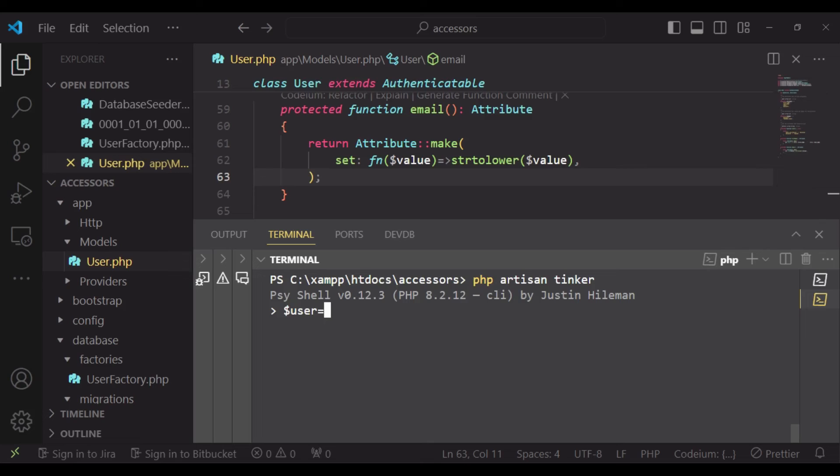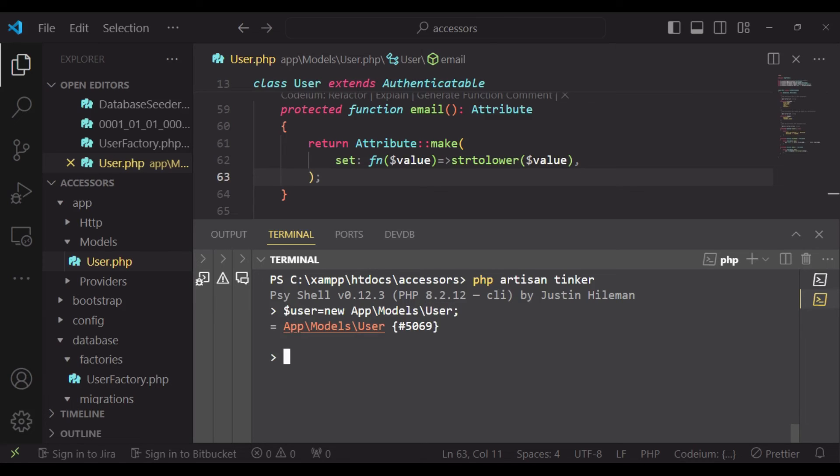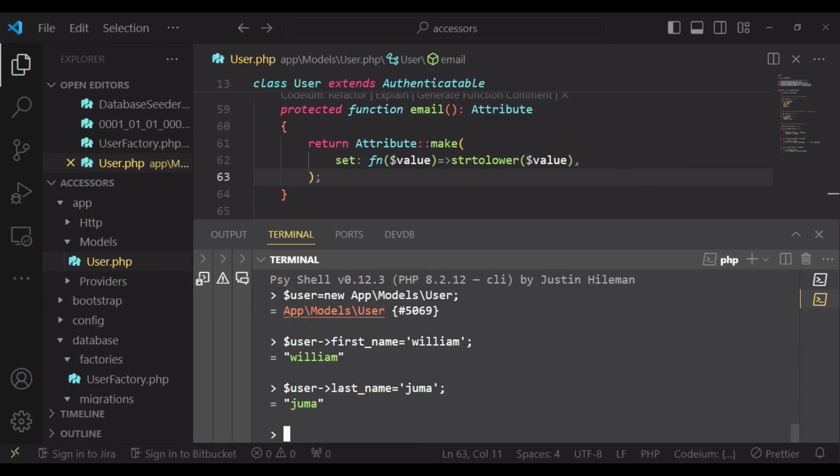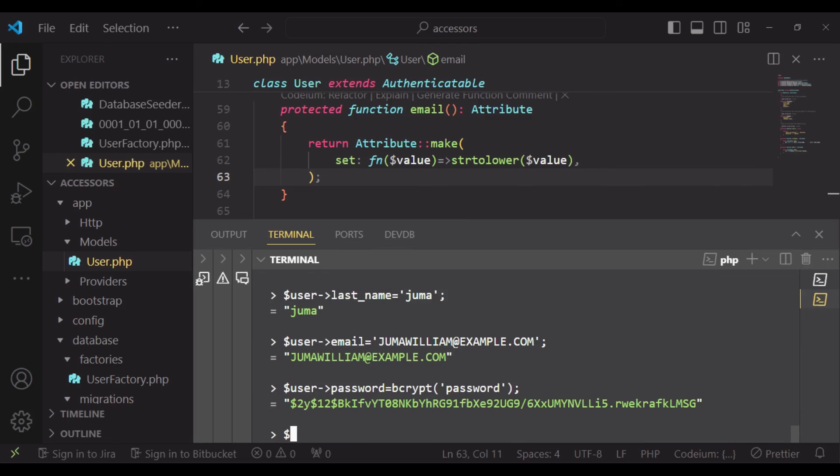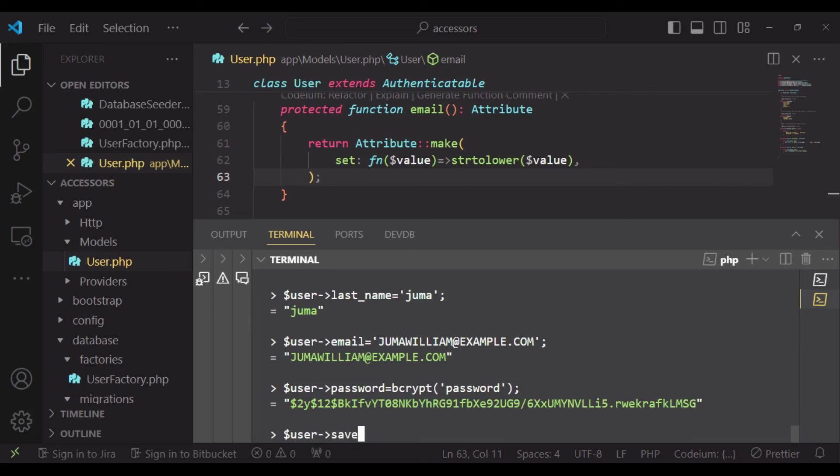So we say user equals new App\Models\User. User first_name William, user last_name Juma, user email JUMAWILLIAM@EXAMPLE.COM and as you can see it is in caps. And user password, we just set it to hashed password, and then we'll save the user. So user save and it has been saved.